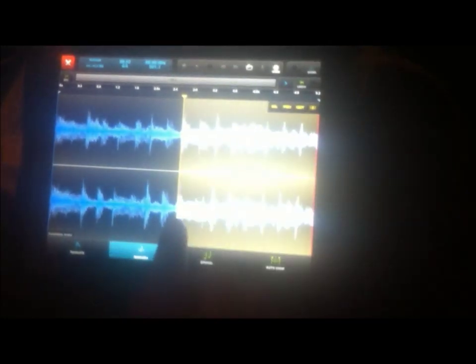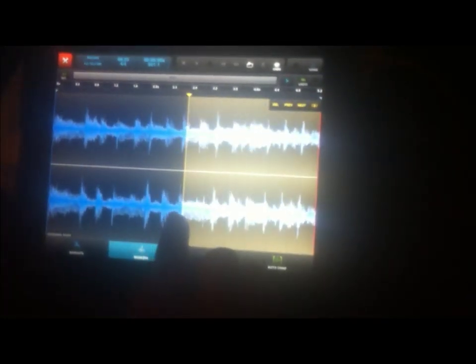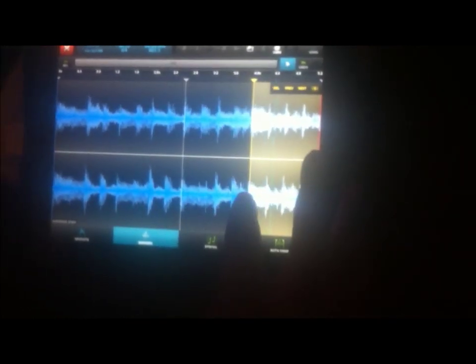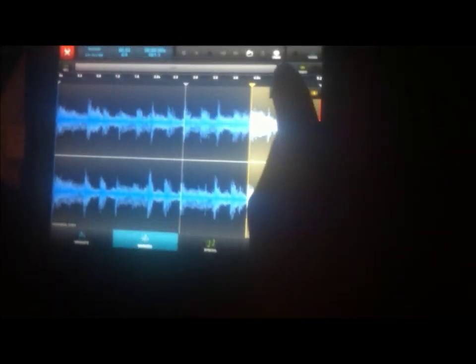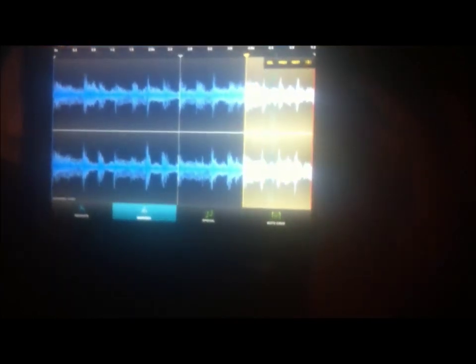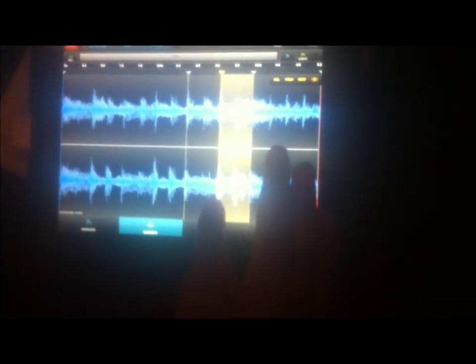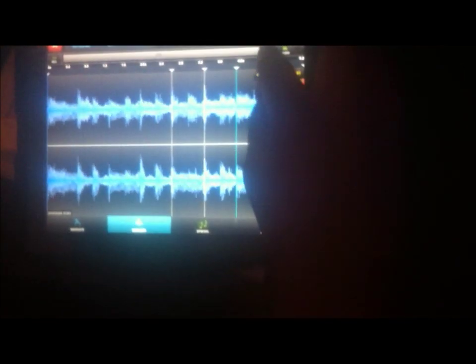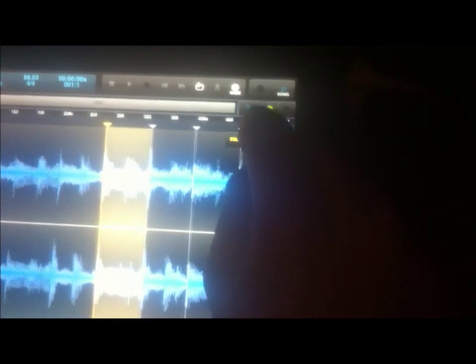Don't worry if you mess up because you can fix it by just sliding it into place. And another one there. And another one there. You can use preview and next to preview the chop.